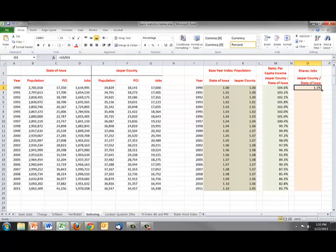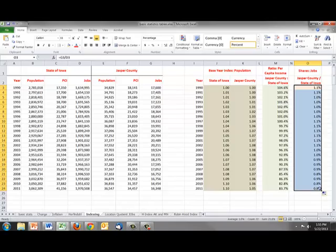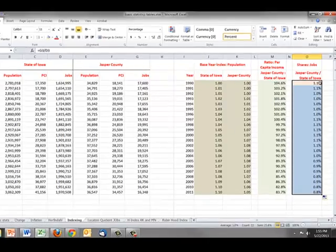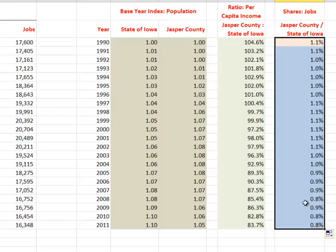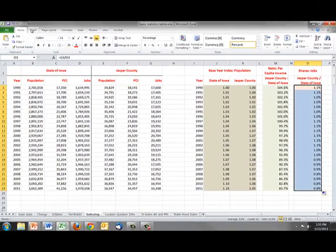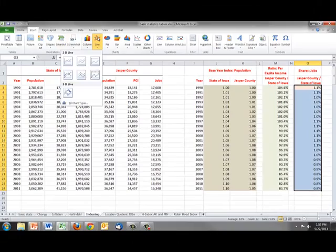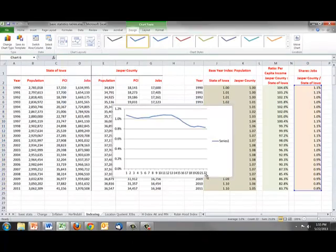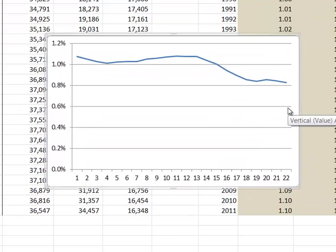And we can copy this down. And we can see that in 1990, Jasper County had 1.1% of the state's jobs. And over time, that percentage declined to 0.8%. So it's losing shares of state jobs over time. And we can, again, graph this. And we will. We'll graph this.